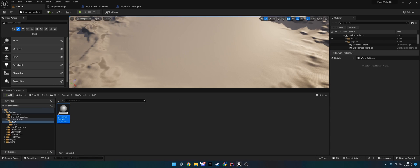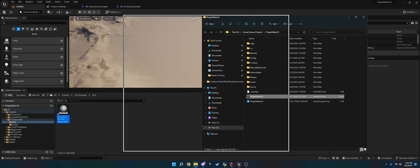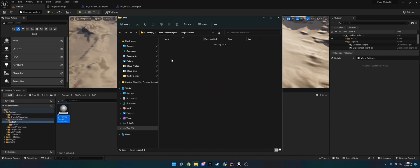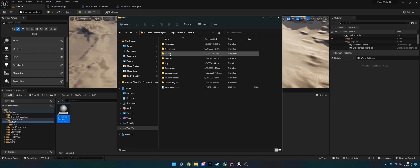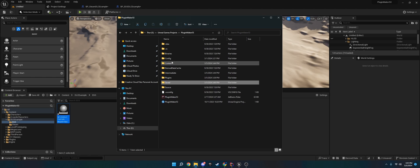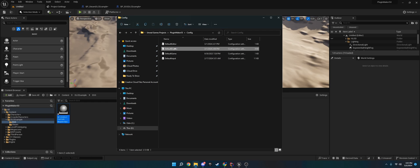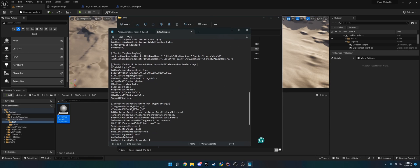The next thing you want to do is go into your project folder. You want to go to Config - the one outside, not the one in Save. Don't go to the one in Save. Go to the one under Binaries or .vs. Go to Config and then go to default engine, I believe.